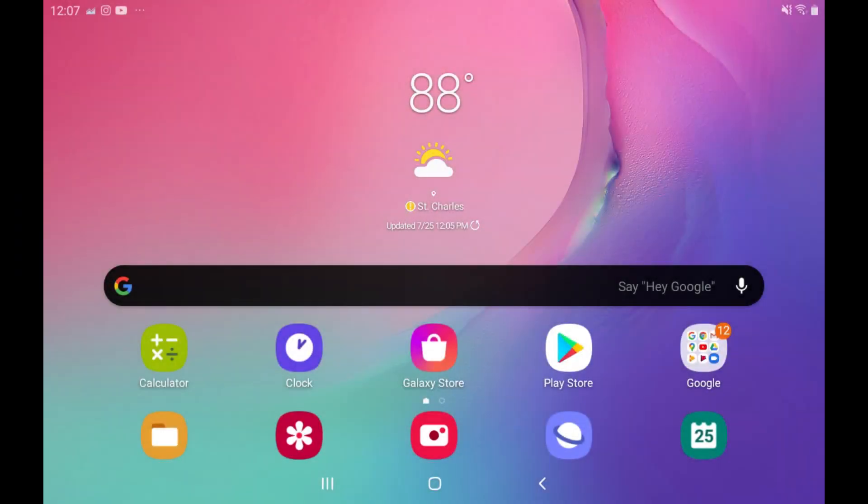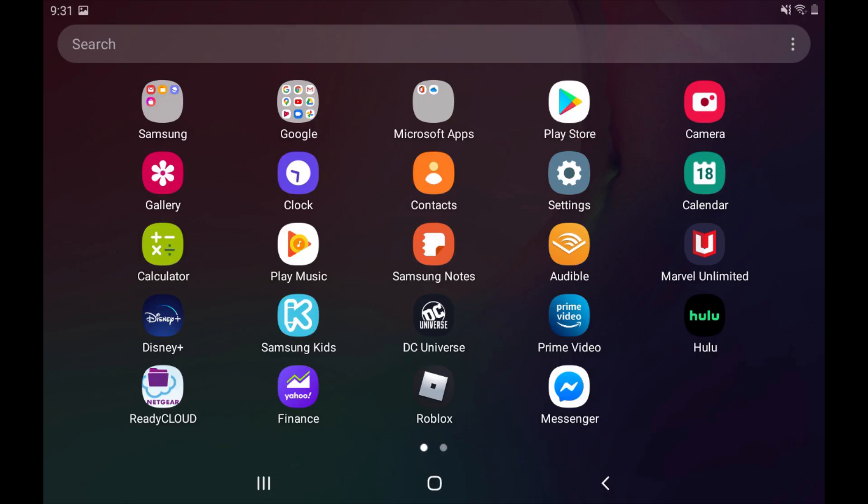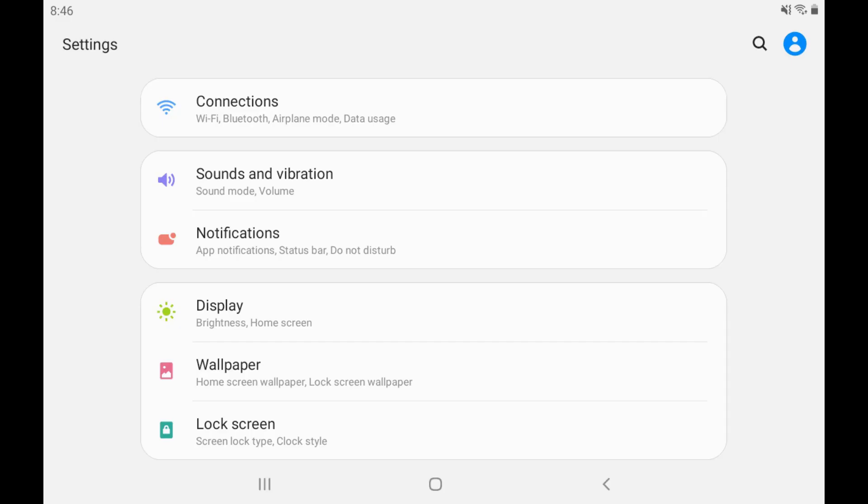Step 1: Swipe up on your Android device's home screen to display the app screen, and then tap Settings. The Settings screen is displayed.